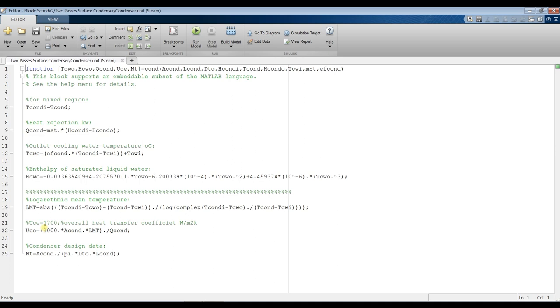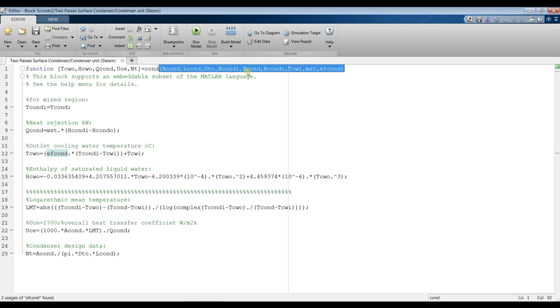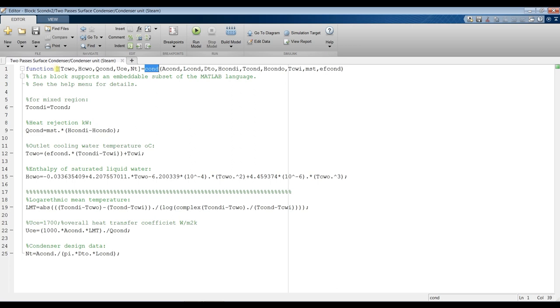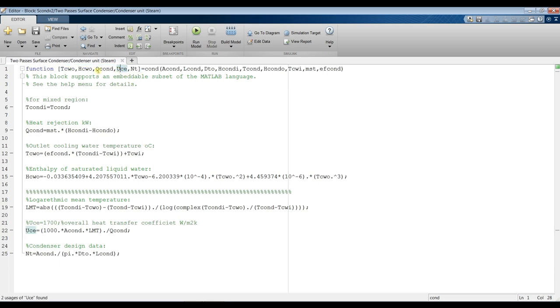You can specify, you can add some inputs. This is your inputs, as you can see here, and this is a function name, and these are your outputs. So you can change, add more units, more parameters, whatever you would like to do.